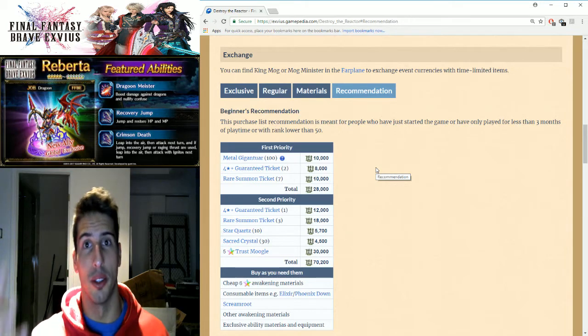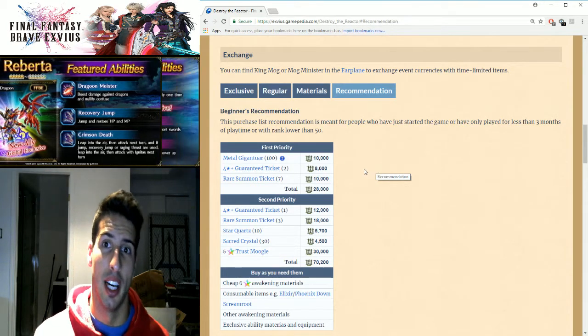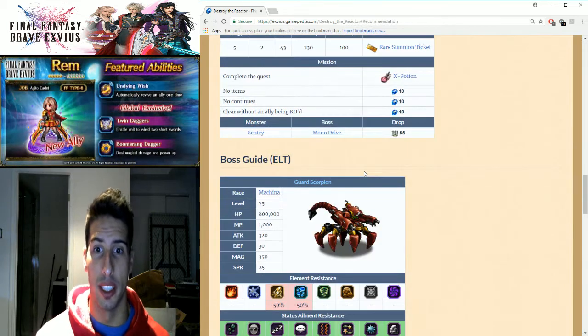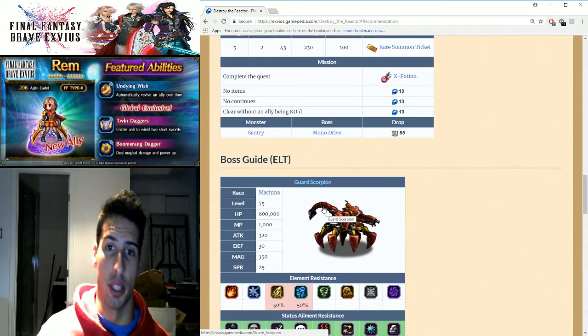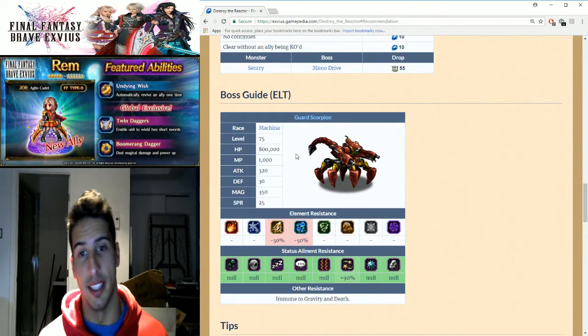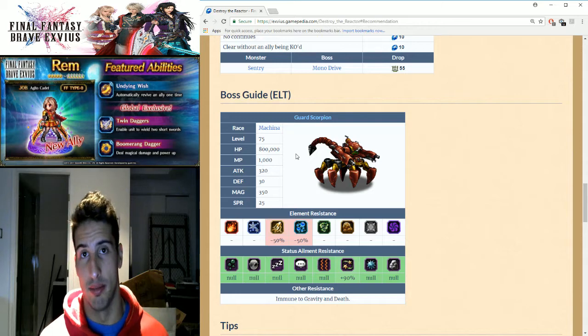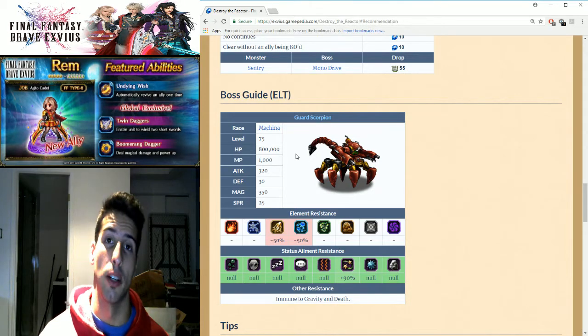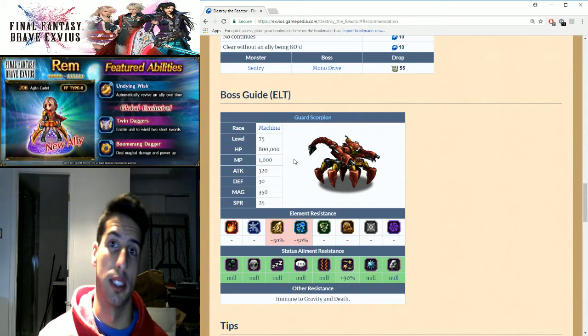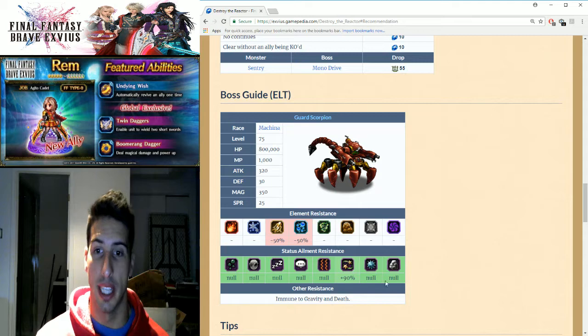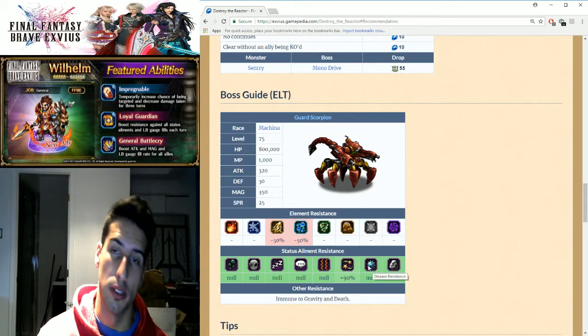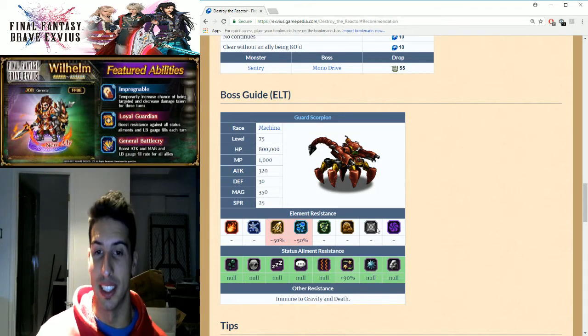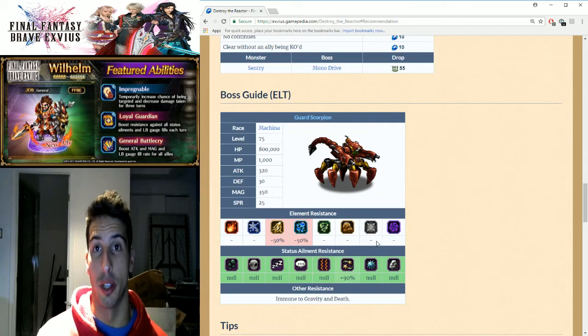One more thing: this guy, if you guys are doing the elite, is imperil to lightning and water, so you guys can think of doing a little bit more damage with that. Also he's not 100% confusion resist, so you guys can maybe try to get some confusion on this guy.